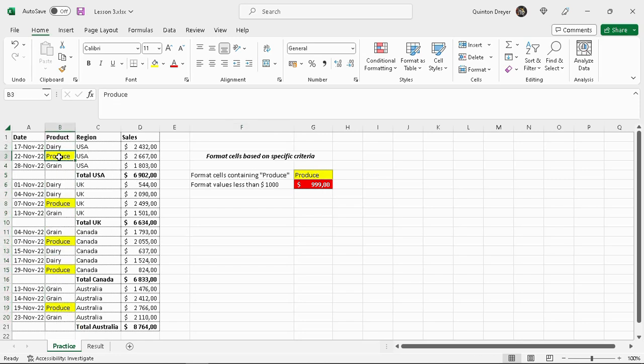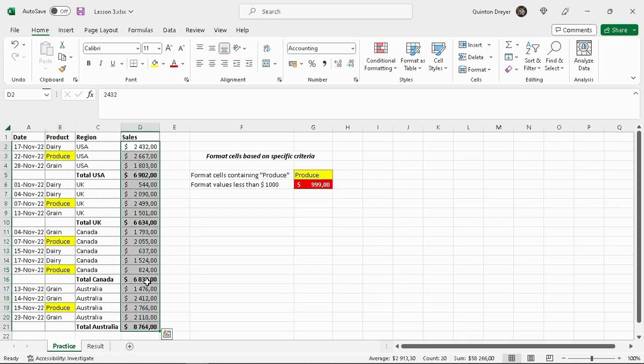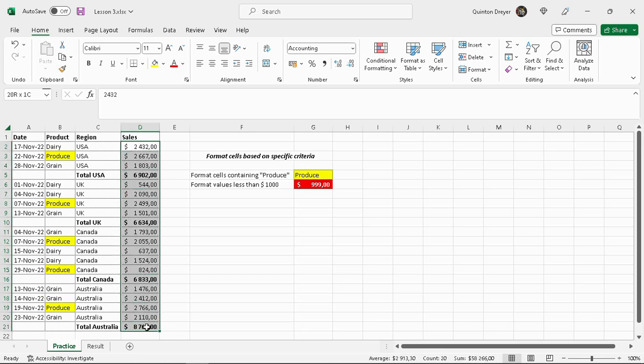The next one would be to work on the sales, the totals range. So we'll select this whole range here. I am selecting the whole range including the subtotals, don't worry about that. We want to find something that is less than a thousand dollars.